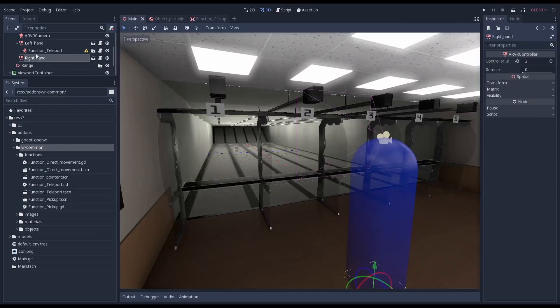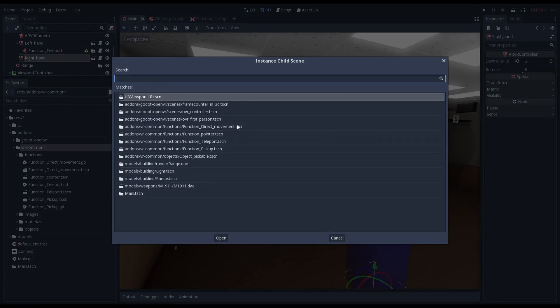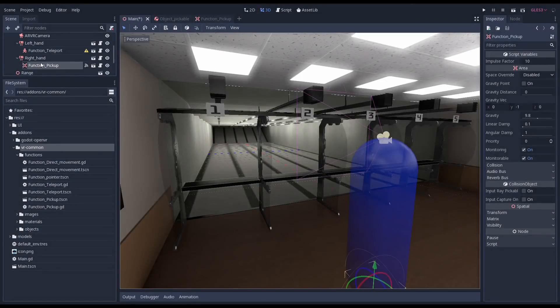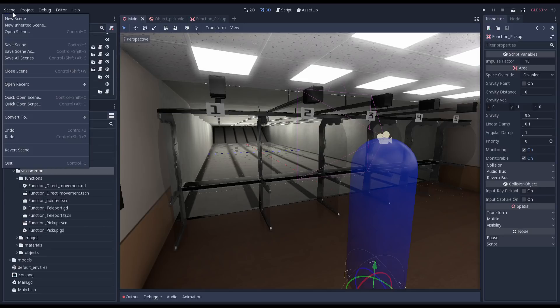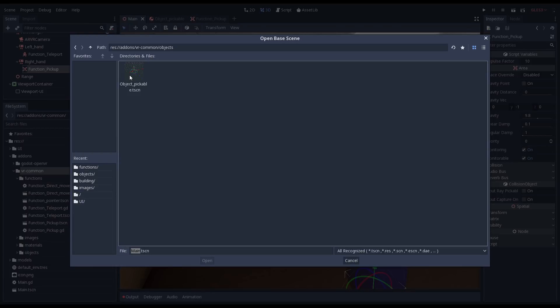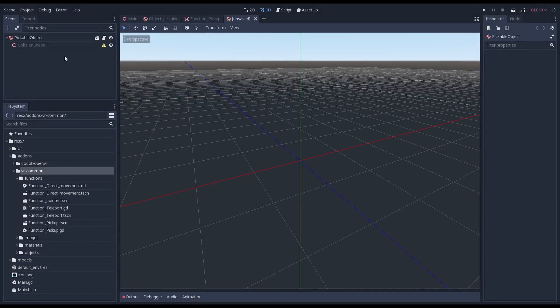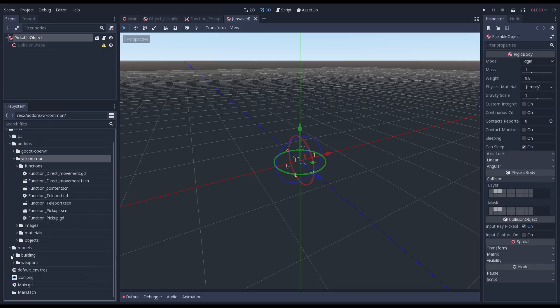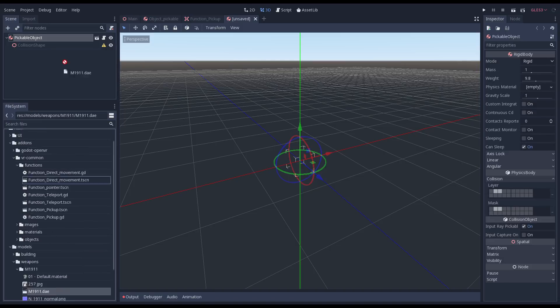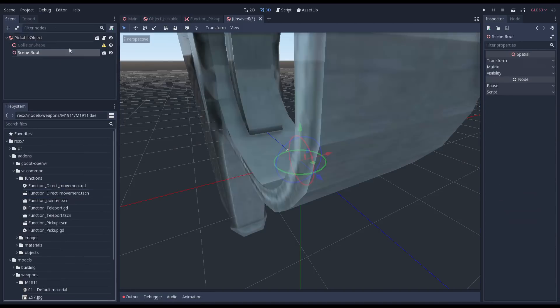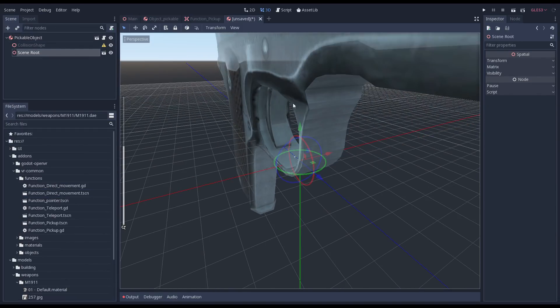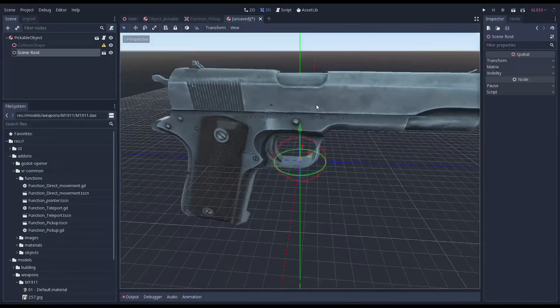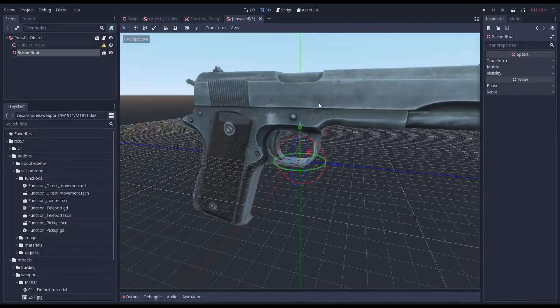Now we return to our main scene. Here we can now add our new function to our right hand by adding the function scene as a child to our controller node. To round things off, we now need to create a scene for our gun. Note that I selected a new inherited scene from our scene menu. Here we select the pickable object scene we made. This way we use the logic we already created. I've downloaded the model of a gun from free3d.com. It has some nice detail that works well in VR. I'm starting with a gun like this because it is one of the simplest to support in a game.